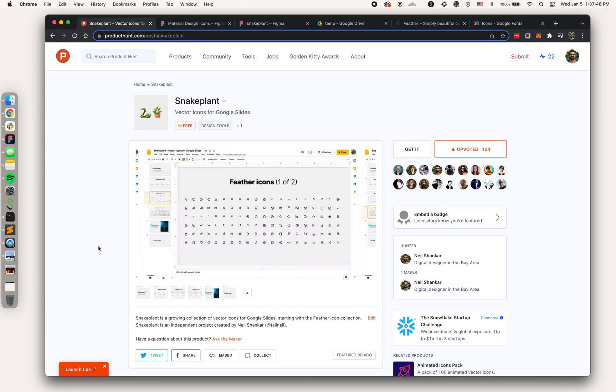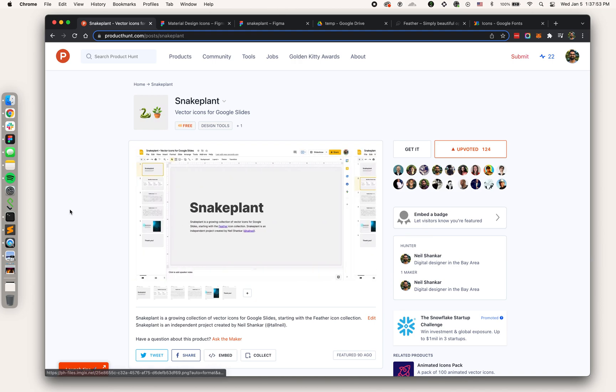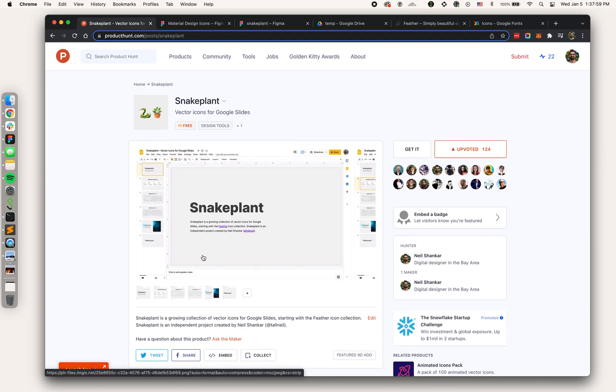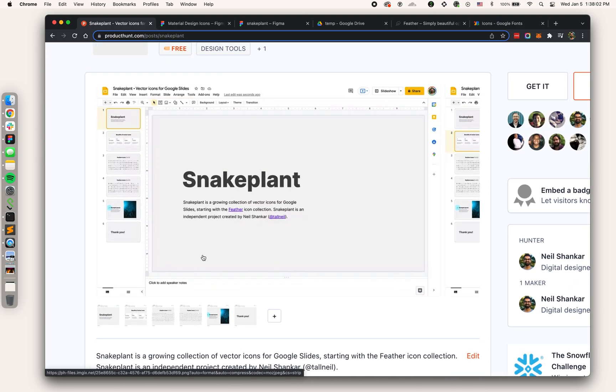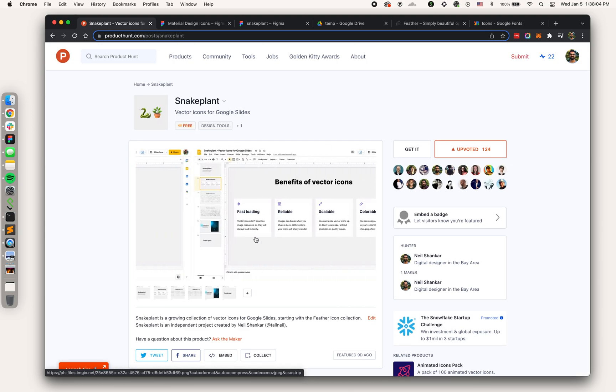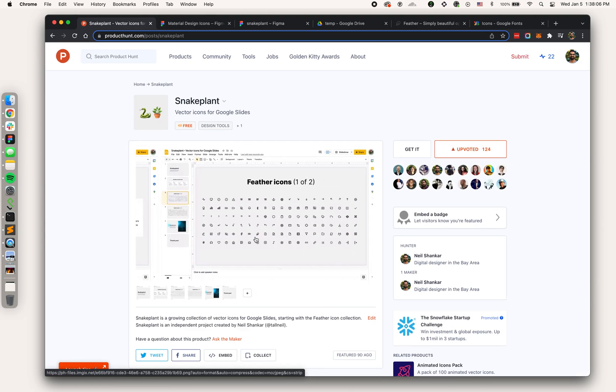This is another part in my series on Google Slides tutorials. This video is going to be about vector icons in Google Slides. What we're looking at right now is Snake Plant, a resource that I released on Product Hunt about a week ago. It's a collection of vector icons.